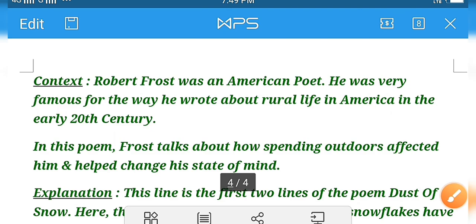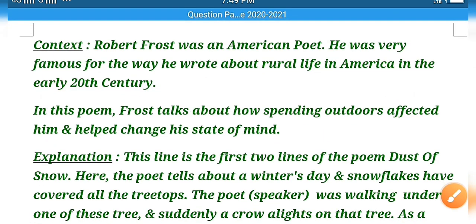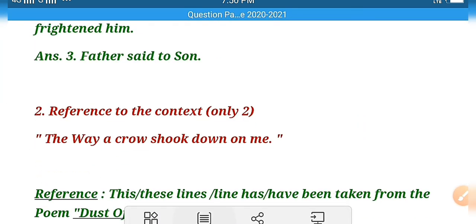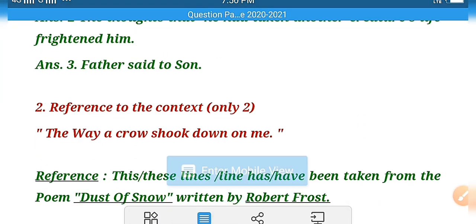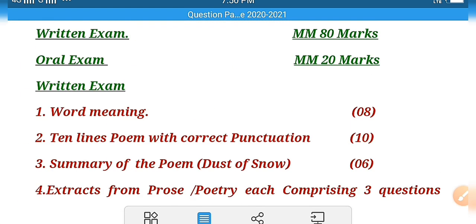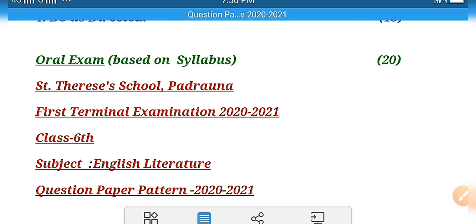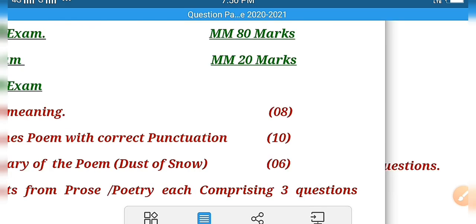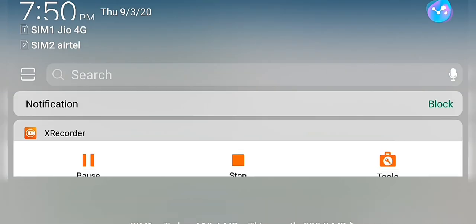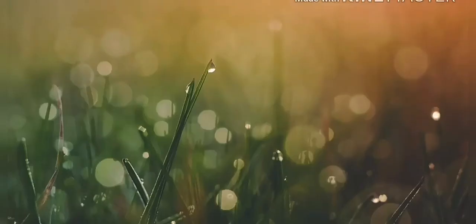So in this way, children, I hope that now things are clear to you - all this paper pattern. If you have any doubt, you can ask in the WhatsApp group. Until that time, thank you so much and have a nice day.